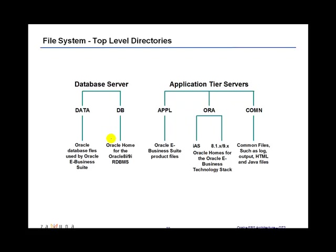So on the database server, the data top or the data directory contains all the database files which store all the data that is being generated from using the Oracle applications, and the actual database software itself is stored under the DB directory or the DB top directory.